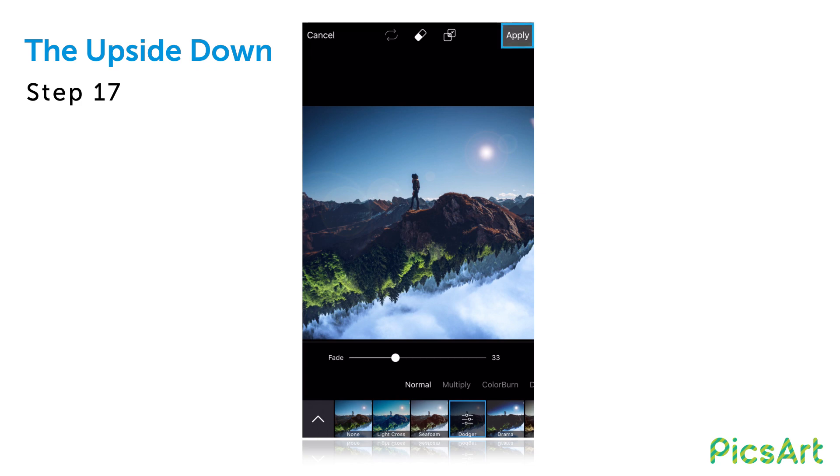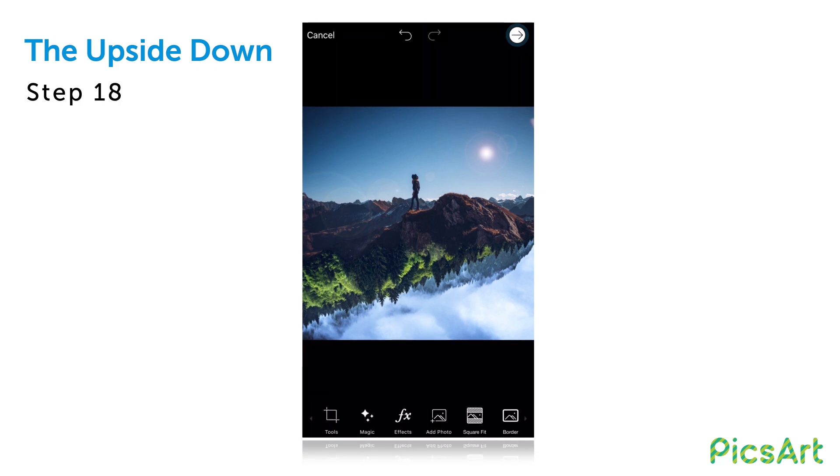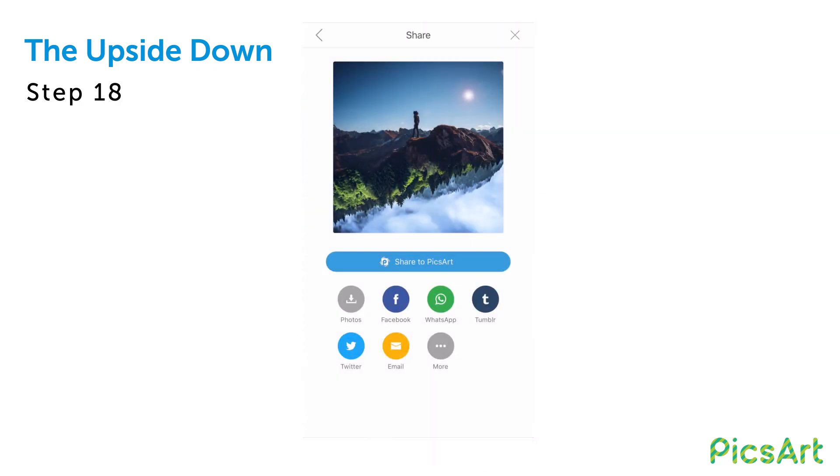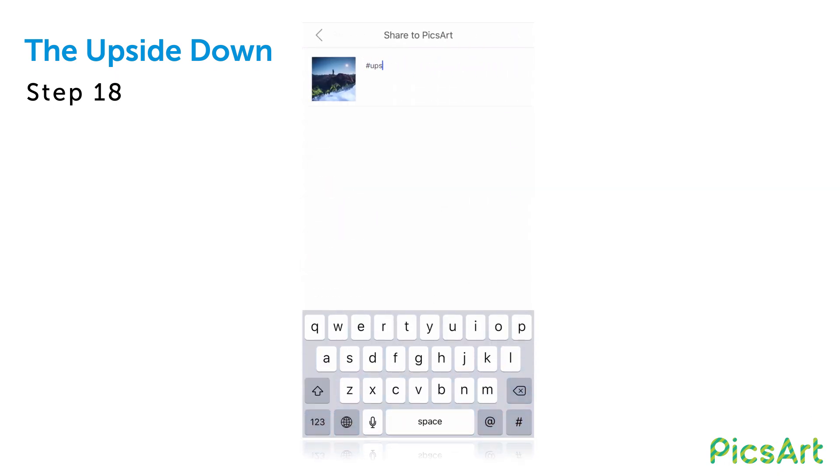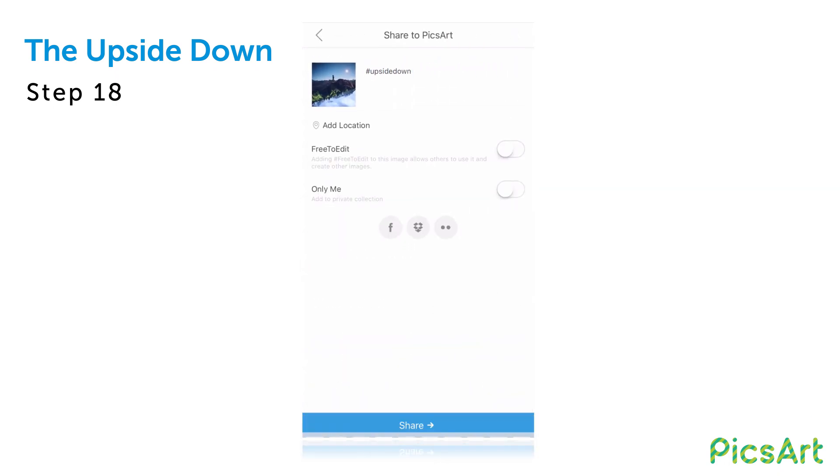When you're done, tap on apply and then tap on the arrow icon to finish. Save your picture and share it on PixArt with the hashtag upside down.